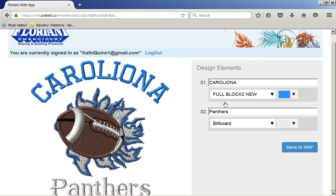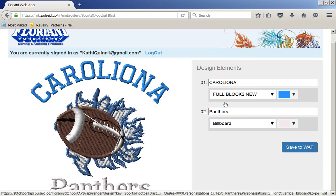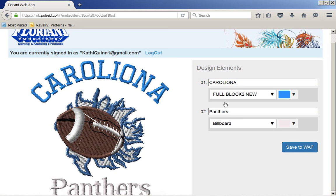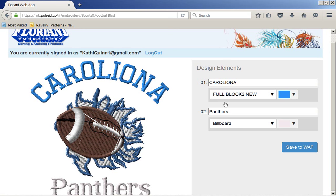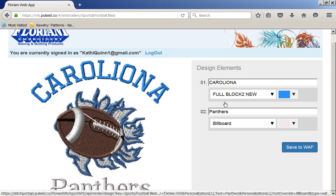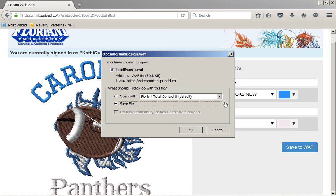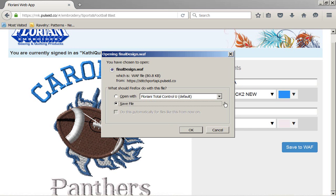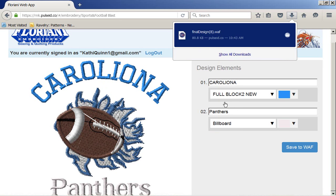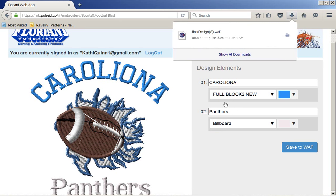Now what I'm going to do now is I'm going to save this as an information file, a WAF, a Walter Augustus Floriani file. So I'm going to save to WAF, and what it's asking me, what do I do? While I'm on my computer, I could open this with total control, or I could save the file. So this one, I think I'm going to save the file. So I'm going to say OK. Now what it's going to do is it's going to go, and it's in my download folder.